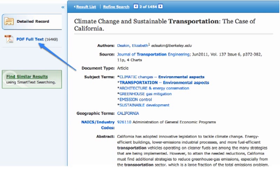If you want the full text of the article, not just the summary, look for a link that says HTML Full Text or PDF Full Text. Either of those will lead directly to the complete text of the article.